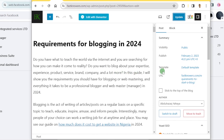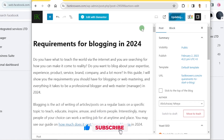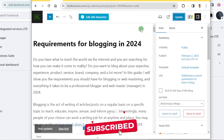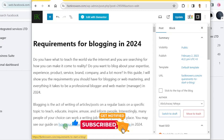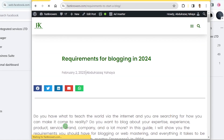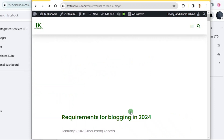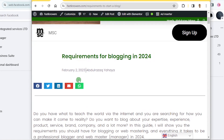Conventionally, if you click 'Update' here, your blog article will be updated. It's updated, and if you go to 'View Post' here, you can see it says 'Requirements for Blogging in 2024' and shows that it was updated in February 2nd.